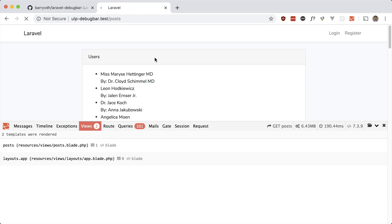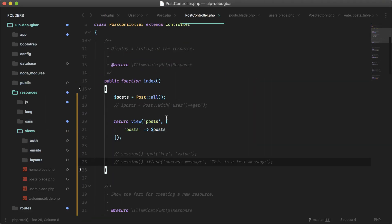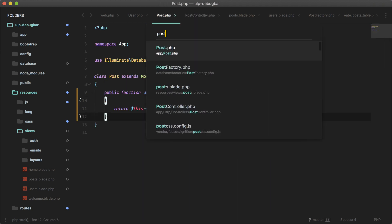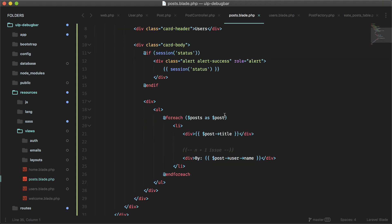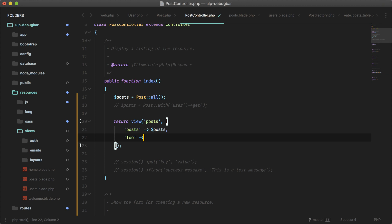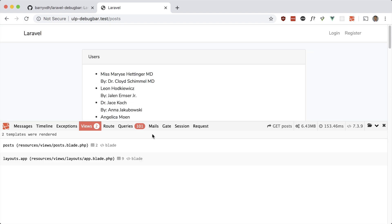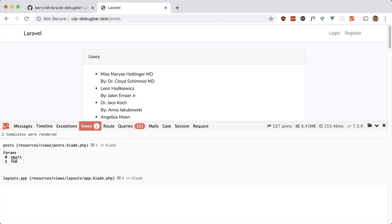I have one more route called posts that lists all posts. There's a post controller where we get all the posts and a posts blade that loops over them, rendering the title and the user. In the post controller, let's pass something else — say 'foo' with value 'bar' — and after refreshing you'll see two parameters being passed: posts and foo.